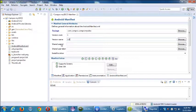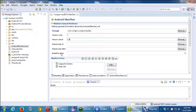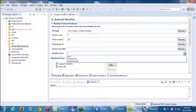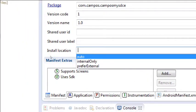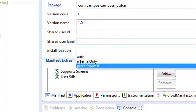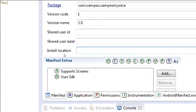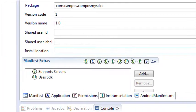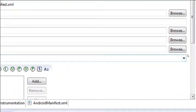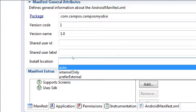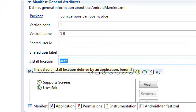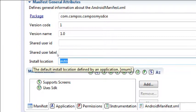Install location, we have a couple of options here. We have auto, internal only, prefer external. So we could set ourselves up that our app will prefer to automatically install itself to the SD memory card, freeing up space for the users from the user's internal memory. Or I could say this can only be installed internally. There's probably a difference between leaving it empty and selecting auto. But I'm going to say let's select that to be auto. Let the environment choose. The default install location defined by an application.